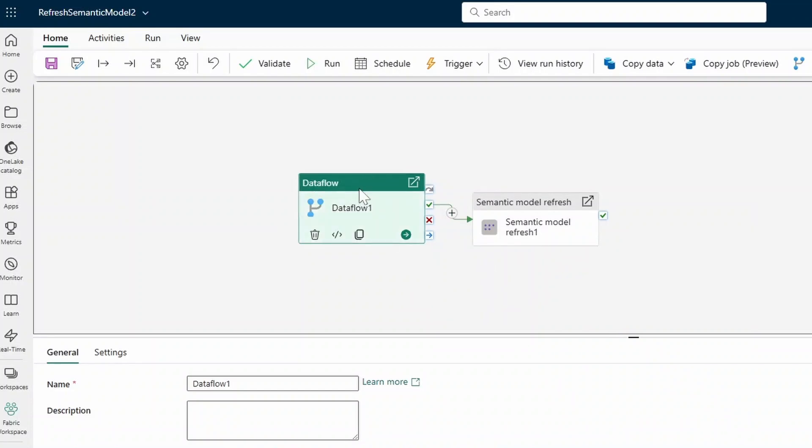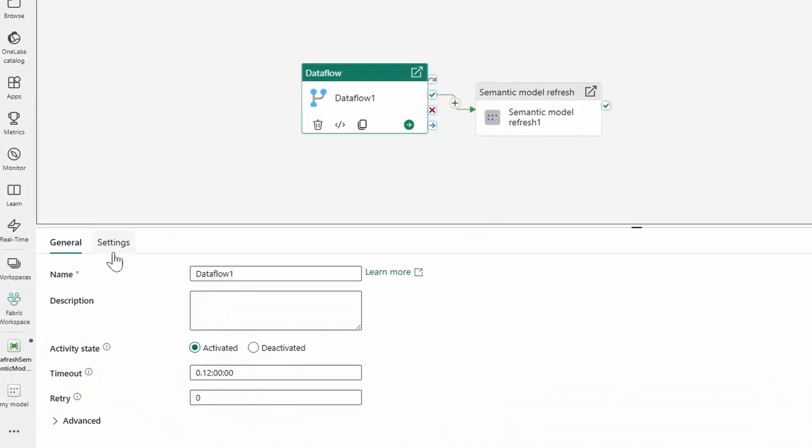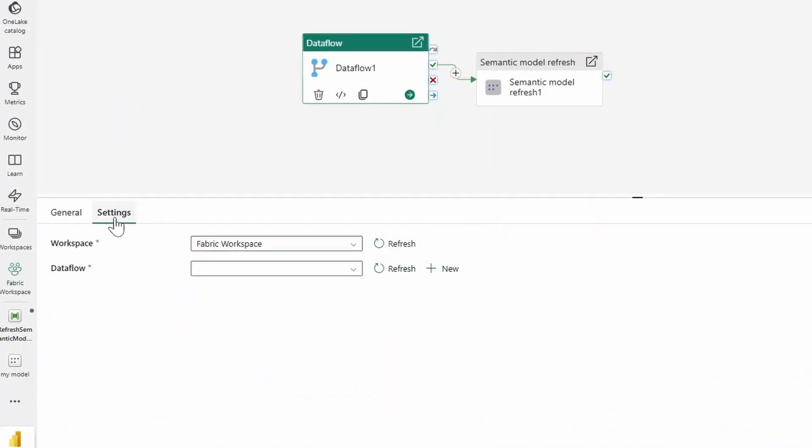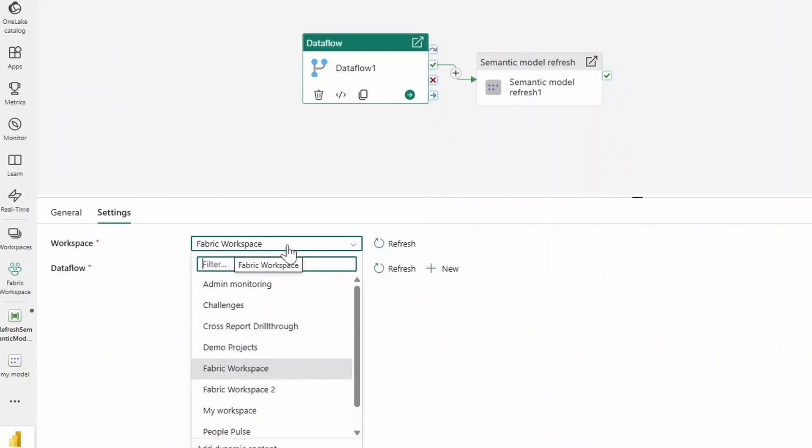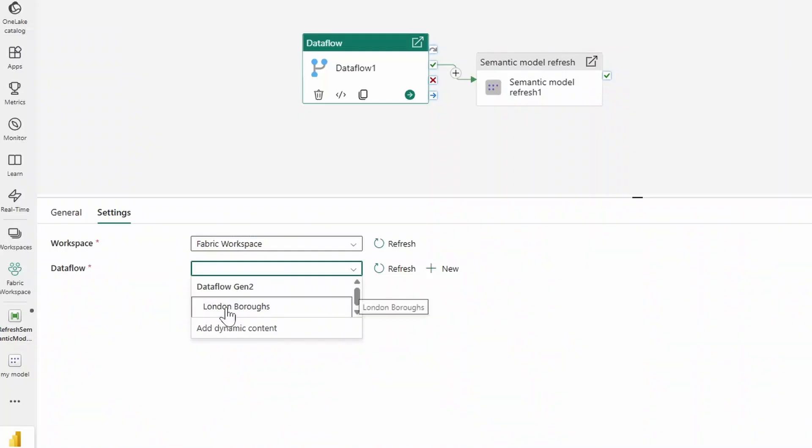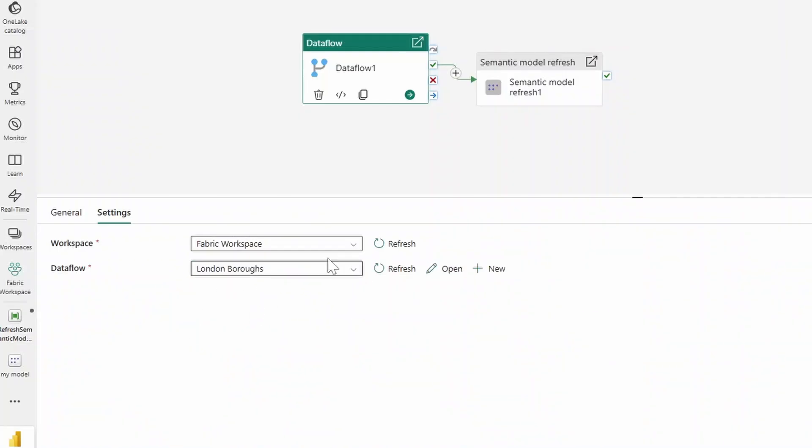With the data flow node selected, let's go down to the properties here at the bottom. Let's go to settings. Let's choose the workspace that we want to pull it from. In this case it's just the Fabric Workspace, and then from our data flow we select the data flow that we want to link with this node. So it's the London boroughs.